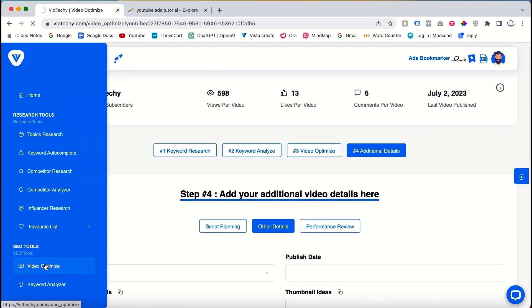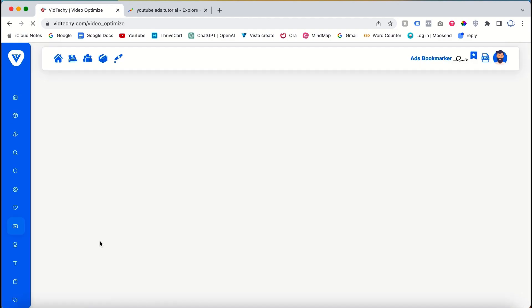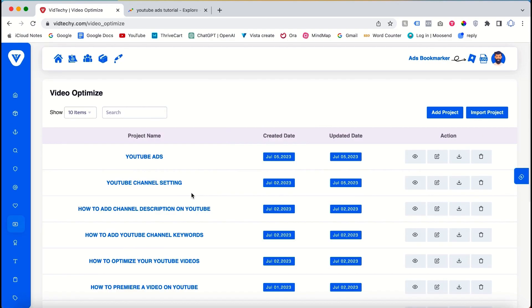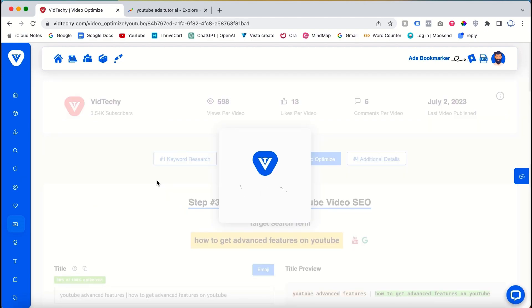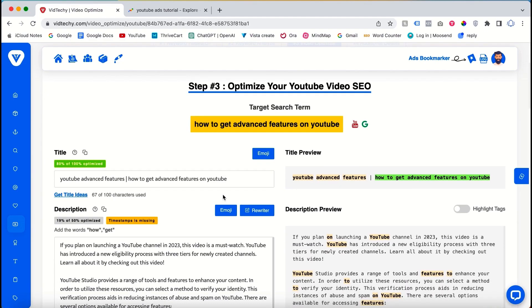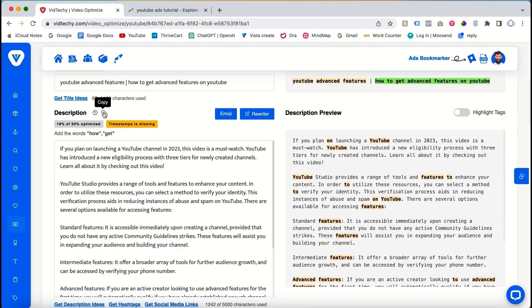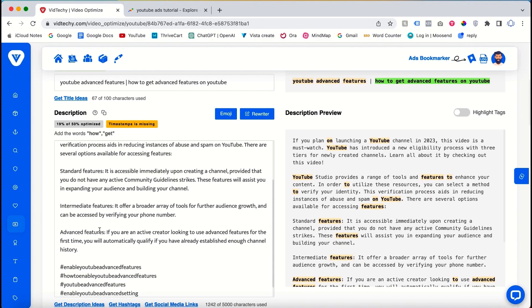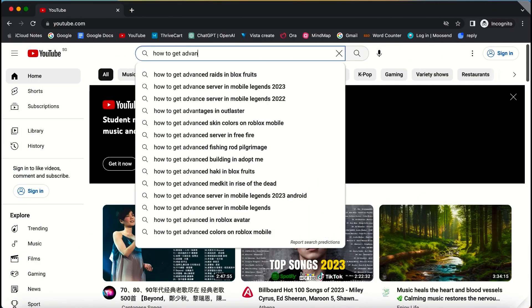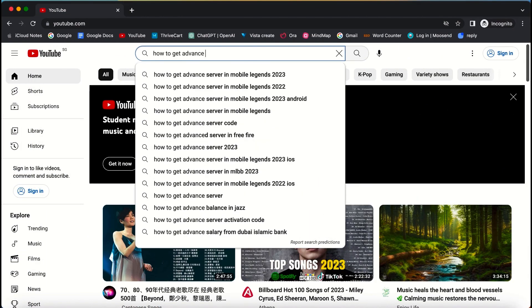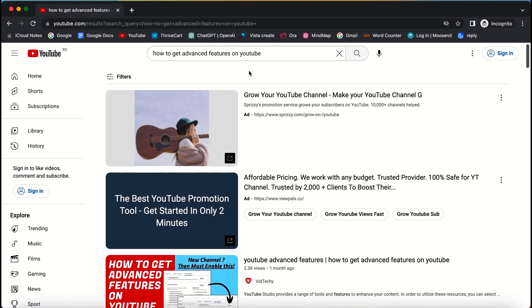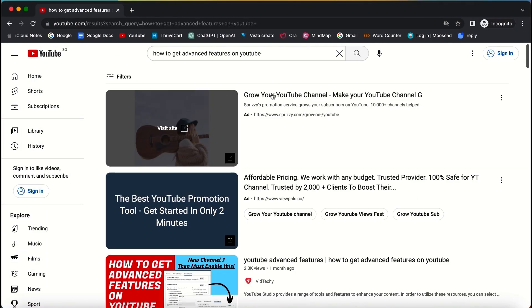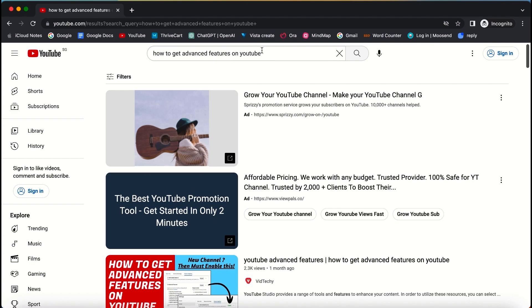To illustrate the effectiveness of the VidTechie tool, let's explore some ranking examples from my previous projects. By following the optimization techniques provided by the tool, I achieved top rankings for specific keywords. For instance, I obtained the first position for the keyword "how to get advanced features on YouTube."